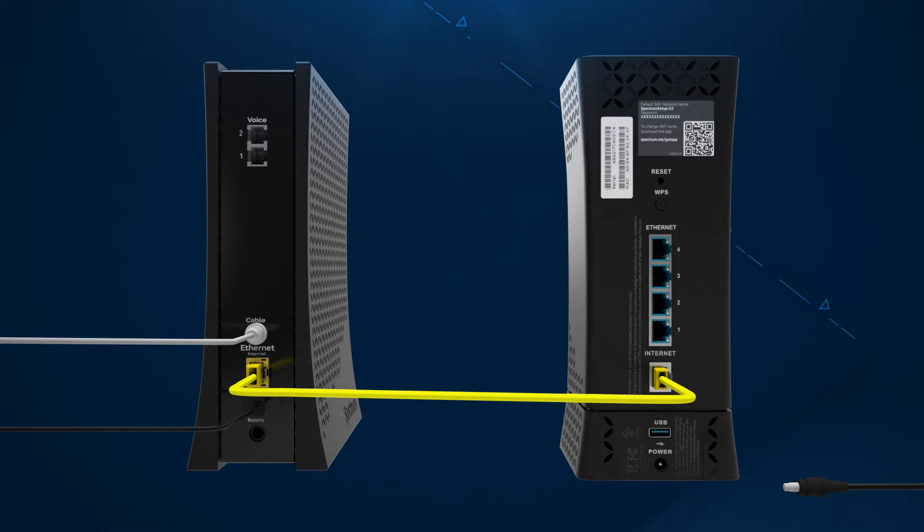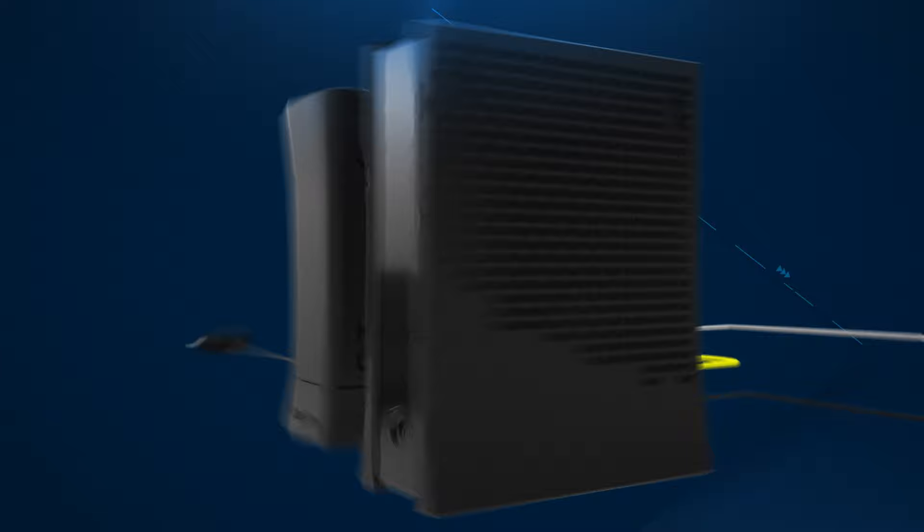Wait about one minute, then plug the power cords back in, starting with the modem first, and then the router if yours is separate.